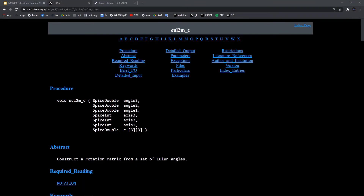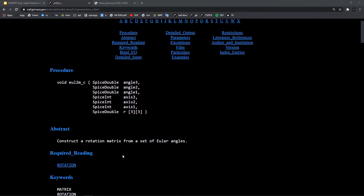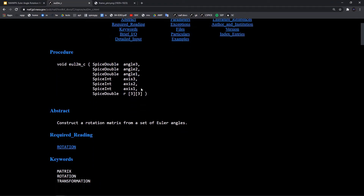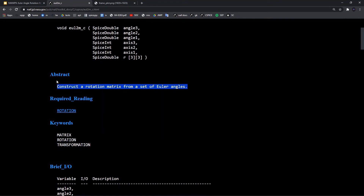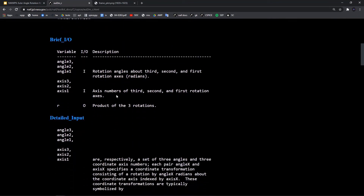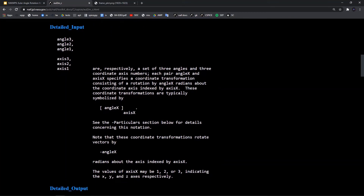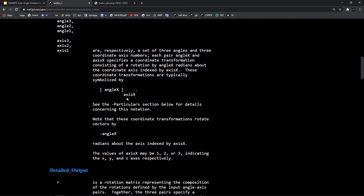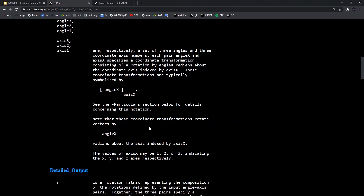Looking at the SPICE documentation for this function — C documentation, but identical since the Python version is just a wrapper — the eul2m function takes in three angles as doubles and three integers defining the axes, and returns a 3x3 matrix. Importantly, this is a passive rotation. The documentation notes that coordinate frame transformations rotate vectors by a negative angle, which is the key difference: an active rotation is positive, a passive is negative.